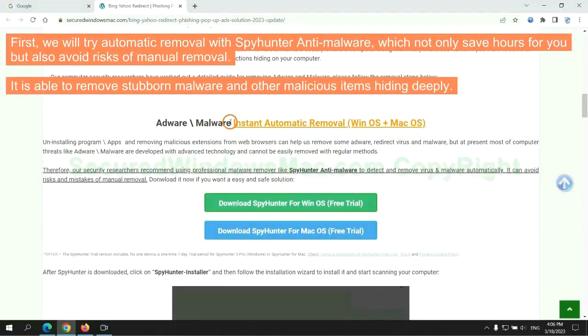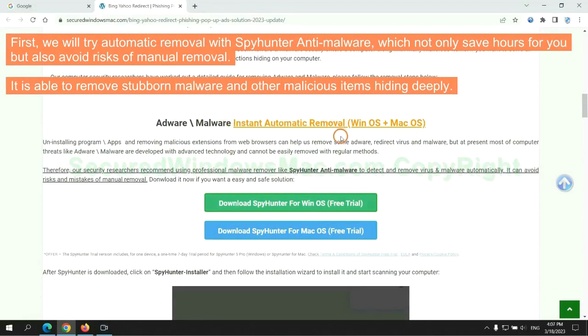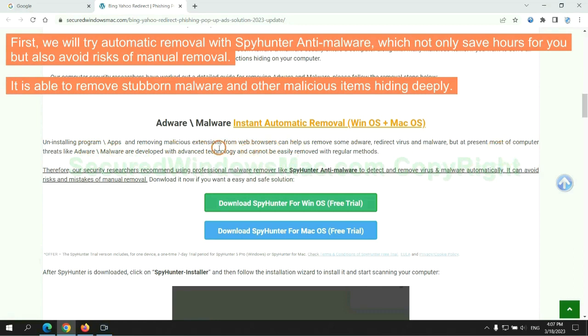First, we will try automatic removal with SpyHunter anti-malware, which not only saves hours for you but also avoids risks of manual removal. It is able to remove stubborn malware and other malicious items hiding deeply.